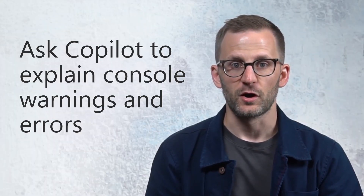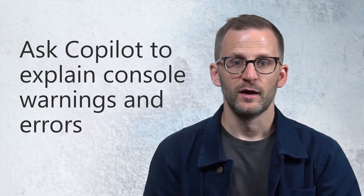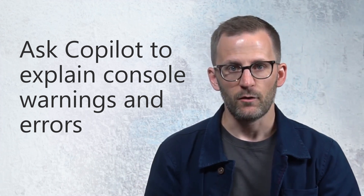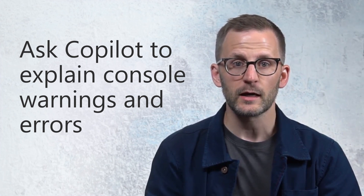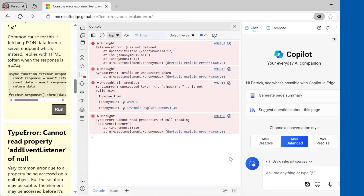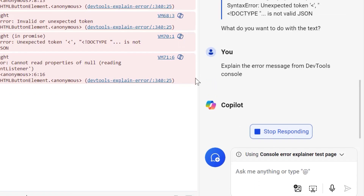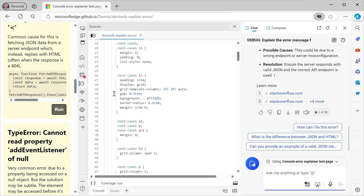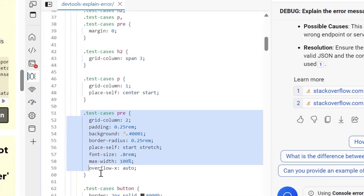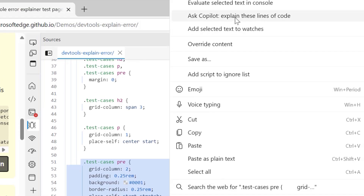Here's another big highlight. Whether you're new to web development or have been building for some time, you probably deal with those errors and warnings in the DevTools console pretty frequently. Sometimes those messages can be rather cryptic or even scary, especially when you're learning. We're excited to share a new feature exclusively in Microsoft Edge — right in DevTools, you can ask Copilot to explain console warnings and errors in your source code. Just click the Copilot icon next to the message. To explain a code snippet in the Sources tool, select the code, right-click, and choose Ask Copilot — Explain these lines of code.